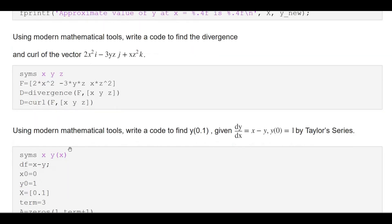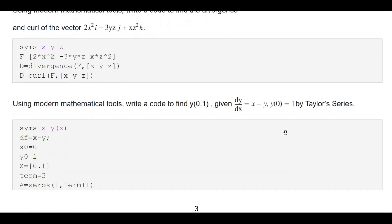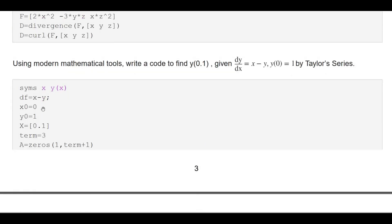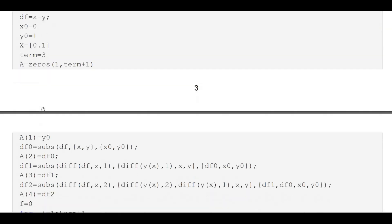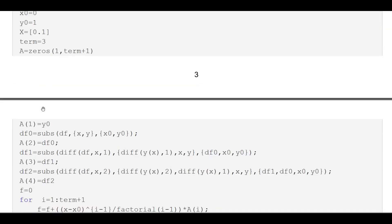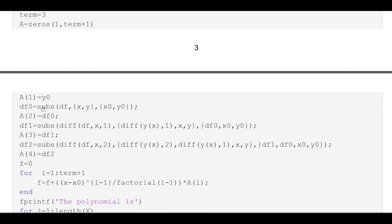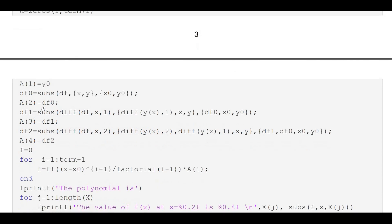Using the mathematical tool, write a code to find the solution using the Taylor series method — already discussed. You can refer to the previous problems; the same approach applies and you will get the solution.